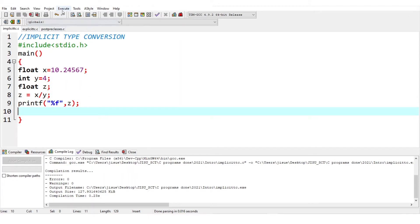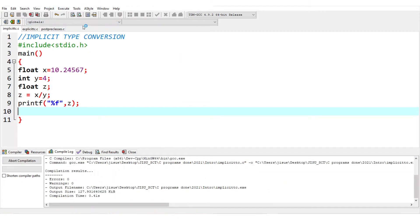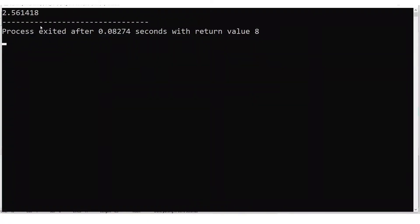You can just compile it and we can see that the resultant value is a float value.